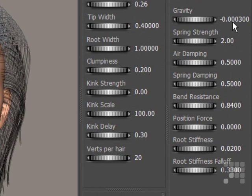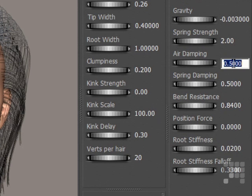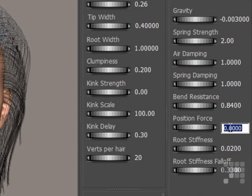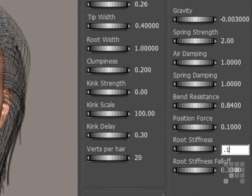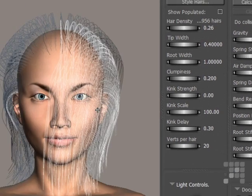The first one I'll change is gravity — I'll change that to minus 0.003. I'll leave the spring strength as it is, and I'll change air damping to 1, and spring damping to 1. I'll also change position force and root stiffness — I'll change both of those to 0.1. These two settings will act together and behave like hairspray on the hair, stopping it from moving around too much. That's the first bang set done.